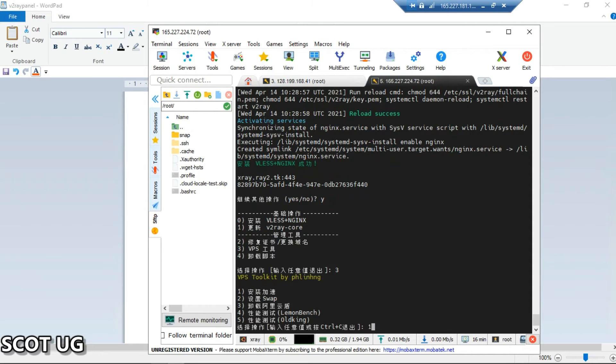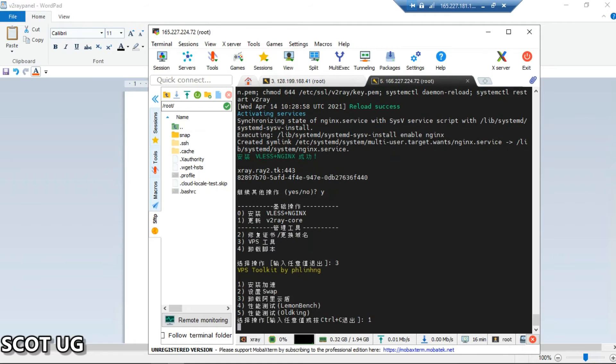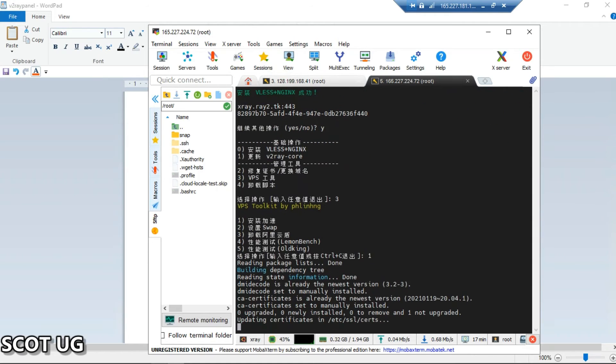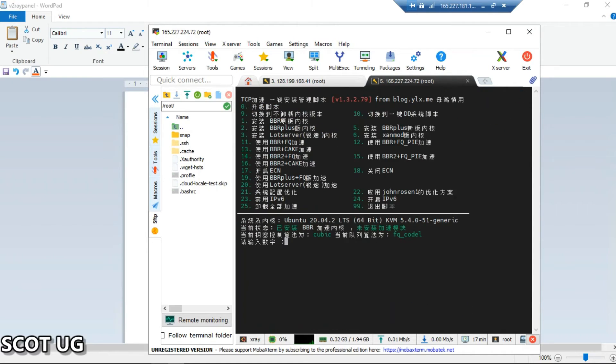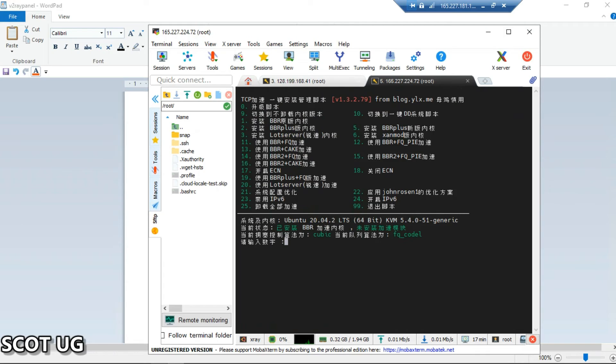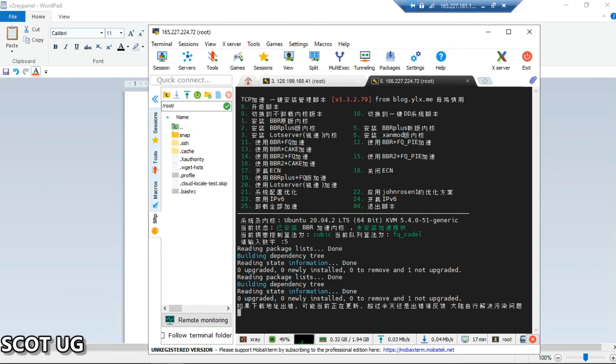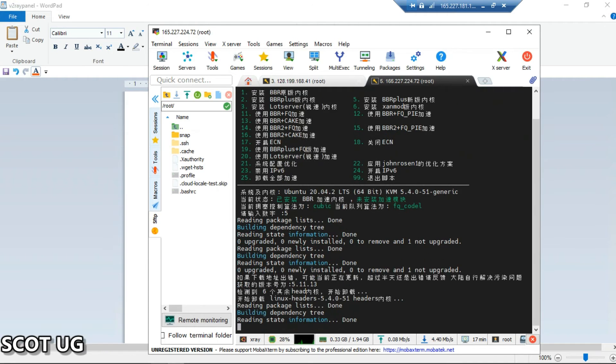Now for optimization, you can select option three and you select option number one. Then you can select optimization or any traffic congestion you want. You can go for BBR, BBR plus, a lot server and so on. But I'm going to go for BBR plus. Or you can go for a lot server or any you know which is better for you.